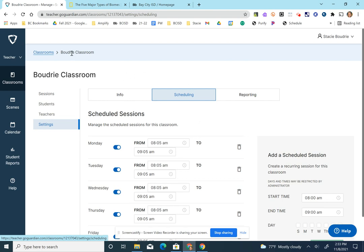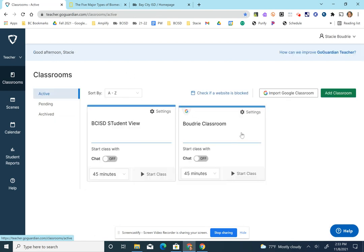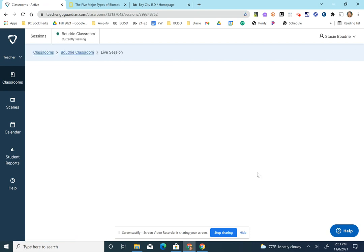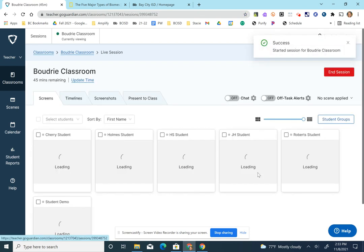That's one way. The other way that will make you successful with recording their information is start class, and it will automatically start monitoring your students.